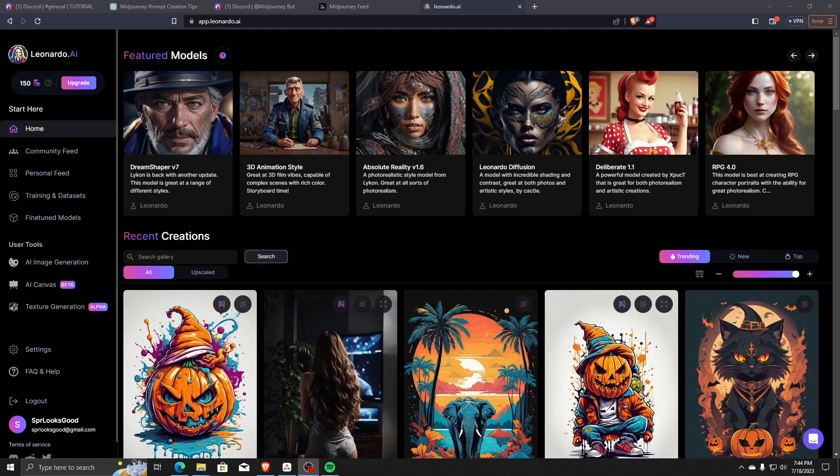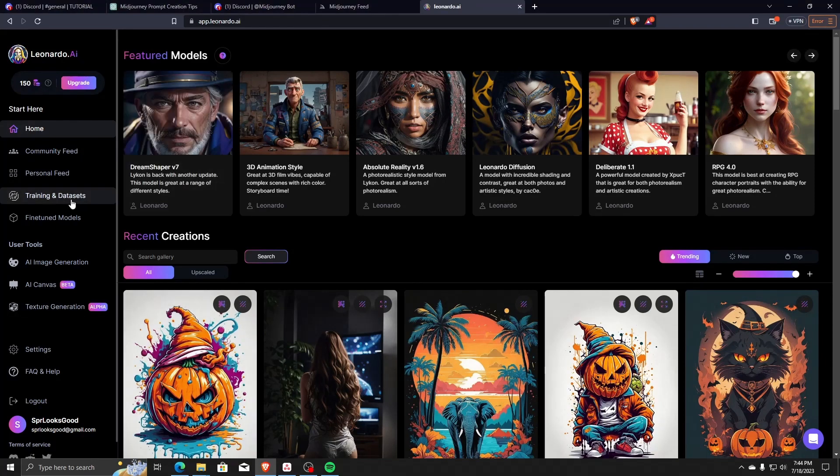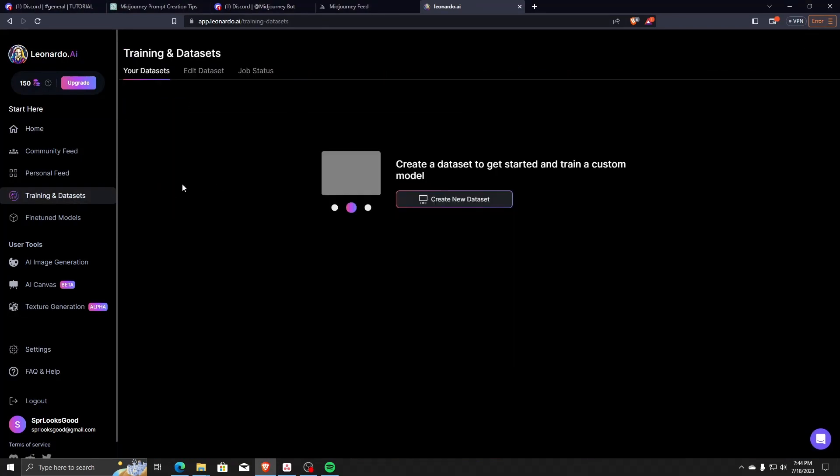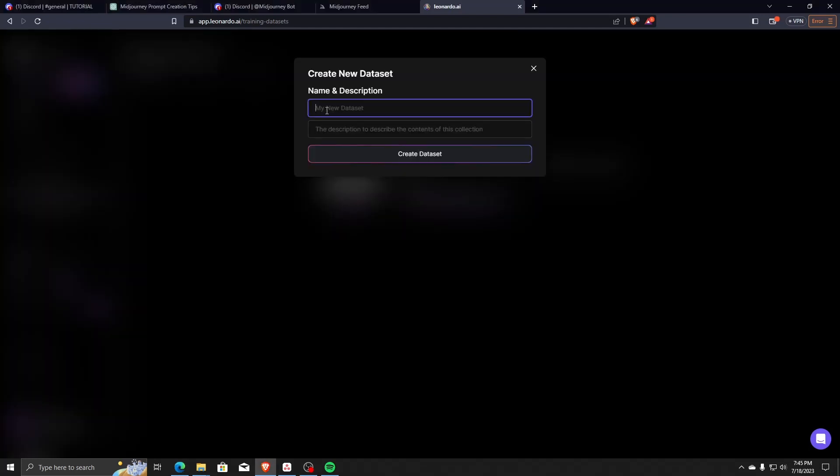On your favorite web browser, go to the Leonardo AI website. On the left-hand side, choose Training and Datasets. The first thing we want to do is create a new dataset, so go ahead and click on Create New Dataset.